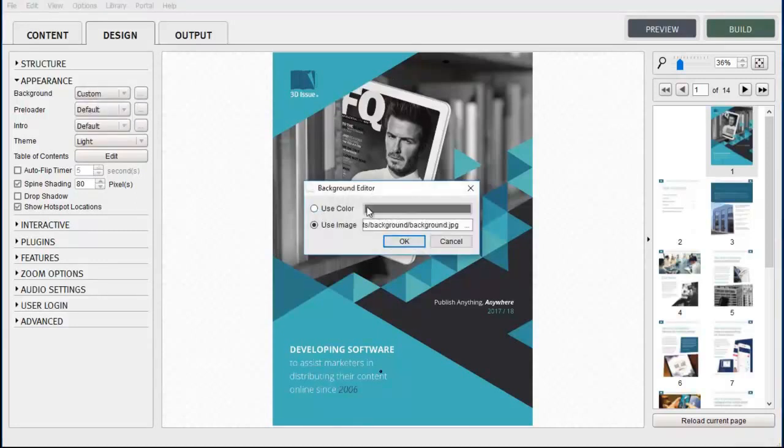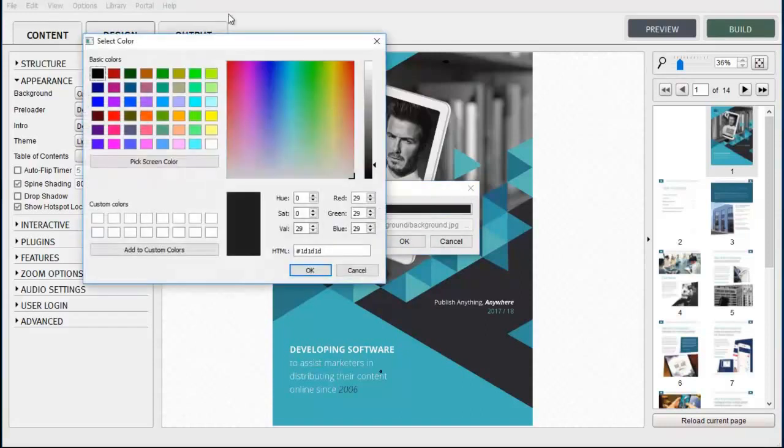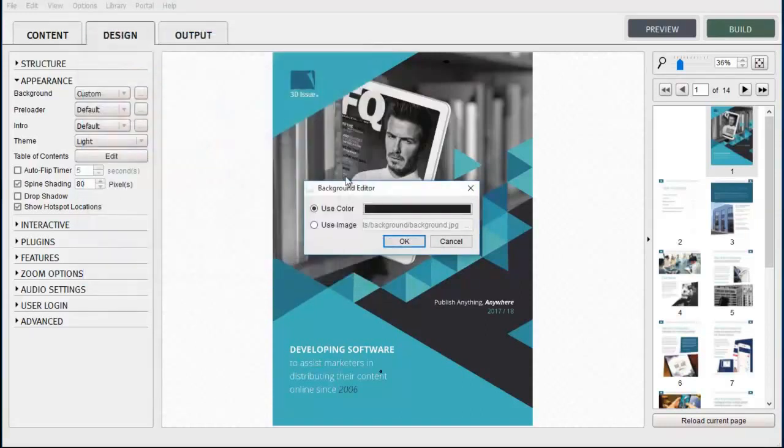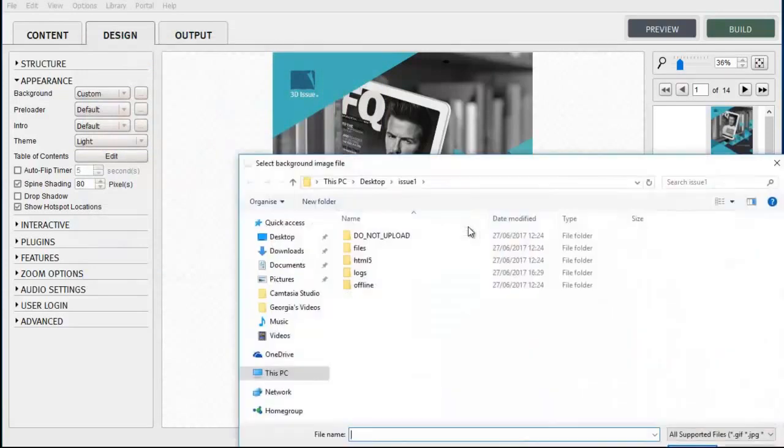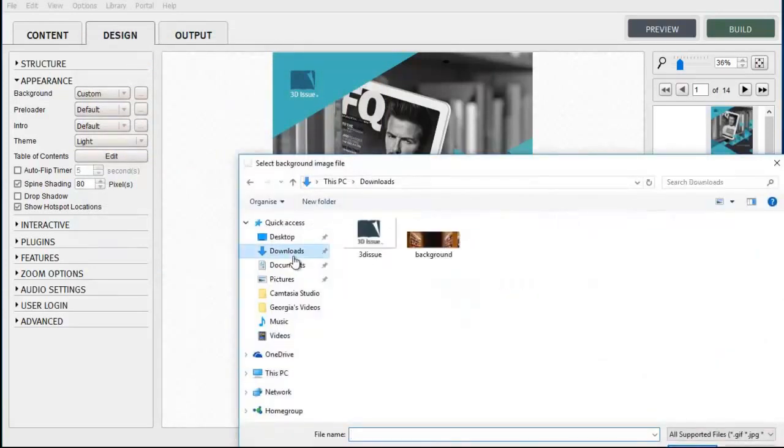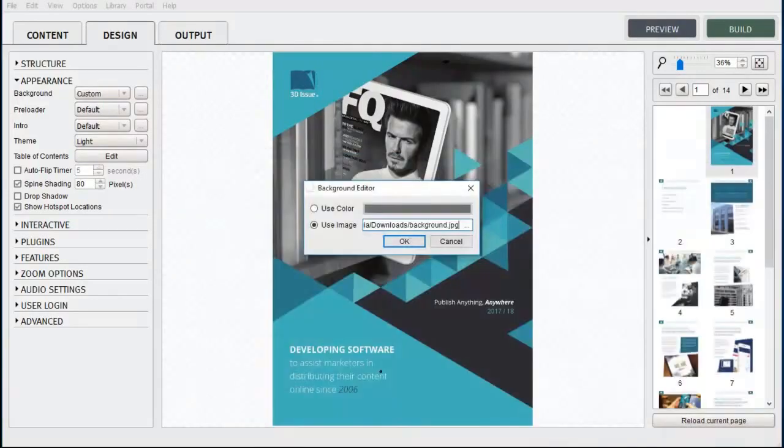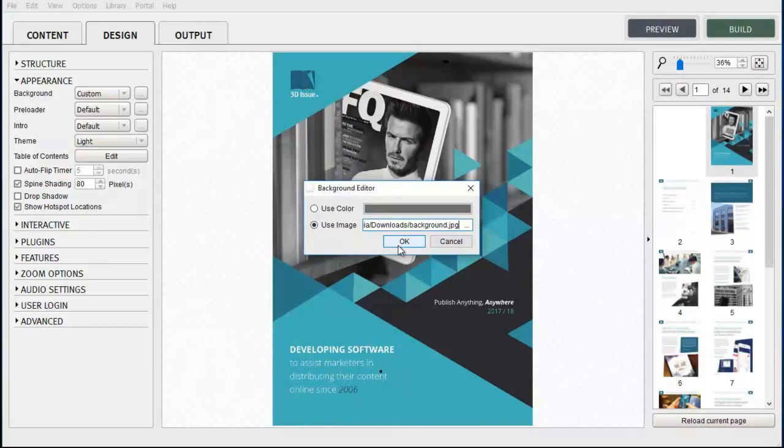However, if you choose Custom then you can use the Choose colour to pick a colour from the background. Alternatively, choose the Use image option and simply tell the system the location of the file to be used. Now we recommend you use a background image of 1280x1024 as this is the screen resolution most commonly used by readers.